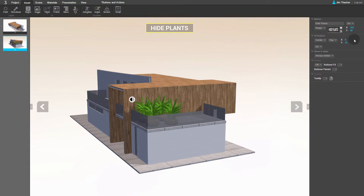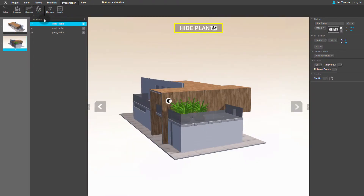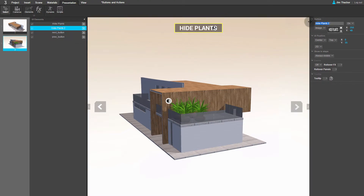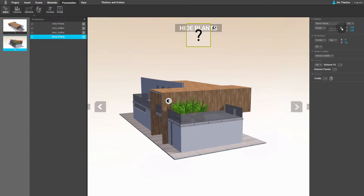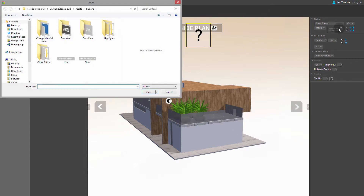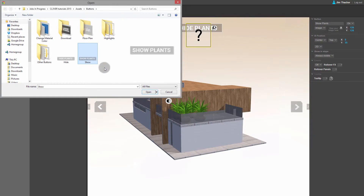Next, we want to create the button that shows the plants again after they have been hidden. The easiest way to do this is to duplicate and edit the existing button. To see a list of interface elements in the scene, go to the Presentation menu and click Elements. Right-click on the Hide button and select Duplicate. In the Properties panel, rename the duplicate Show Plants. Now let's update the button image. Click the cross icon next to the thumbnail to remove the existing image. Now click on the up arrow to load a new image in its place. I'm going to use an image I created in Photoshop and saved as a PNG file. Select it, then click Open.